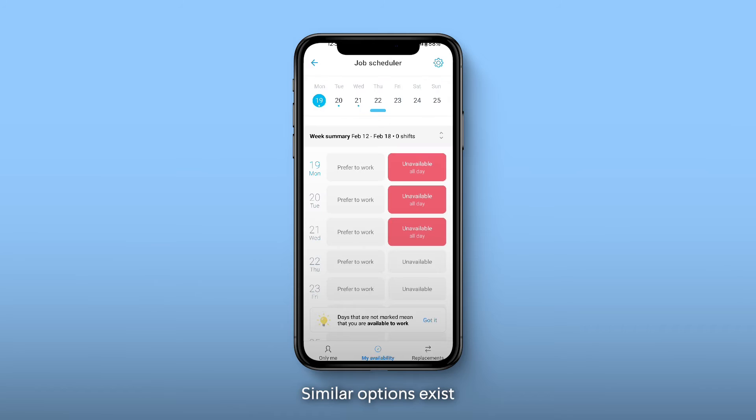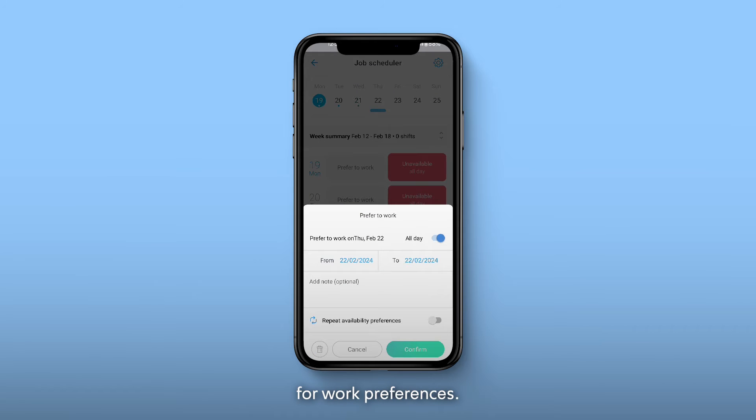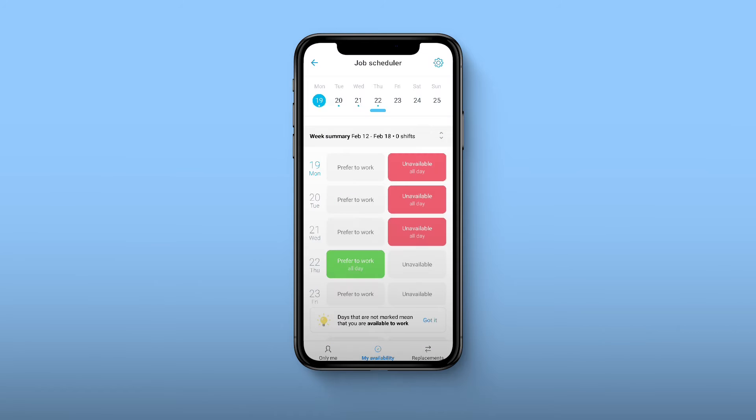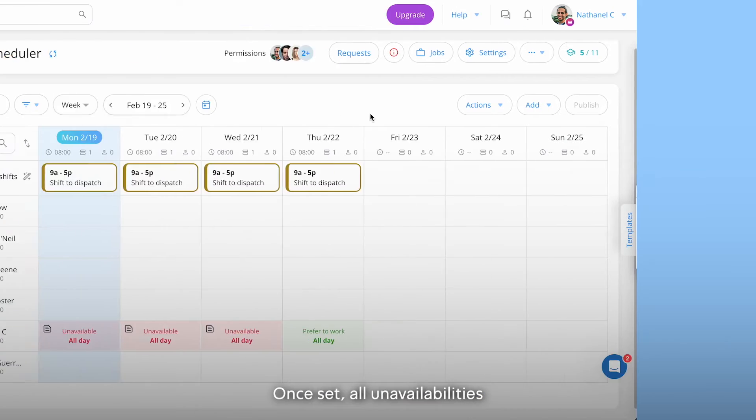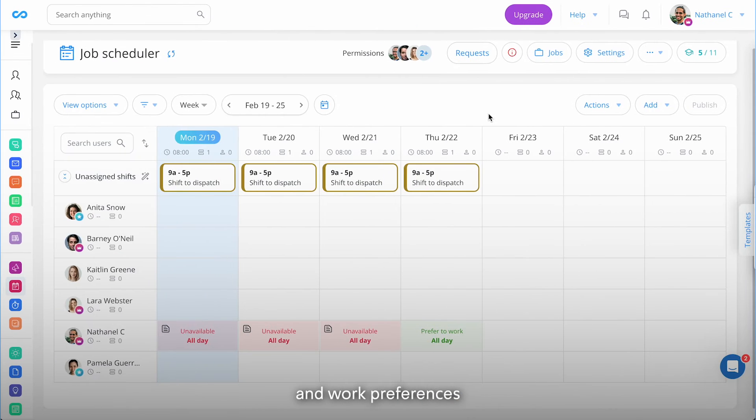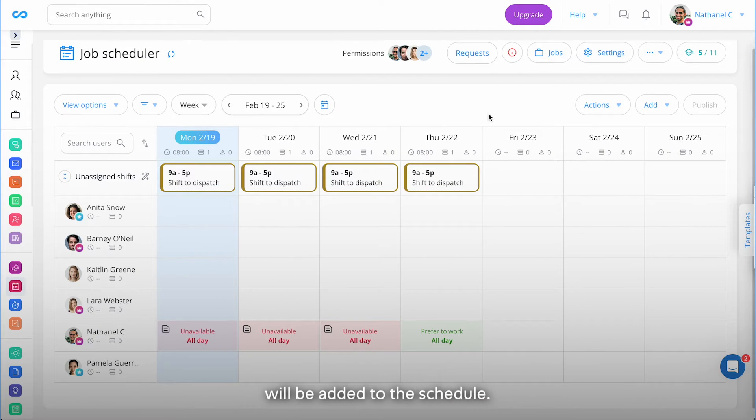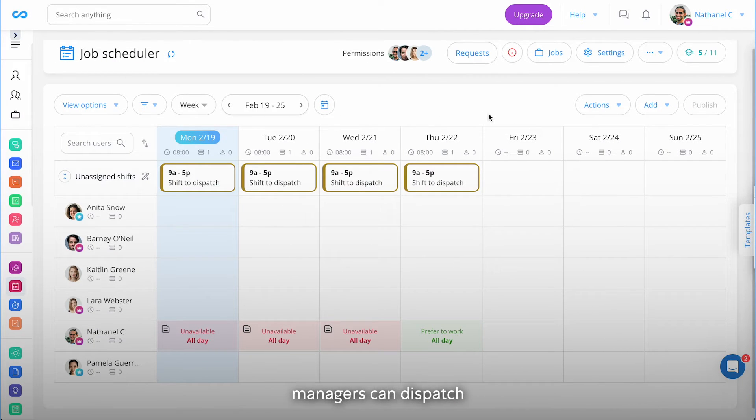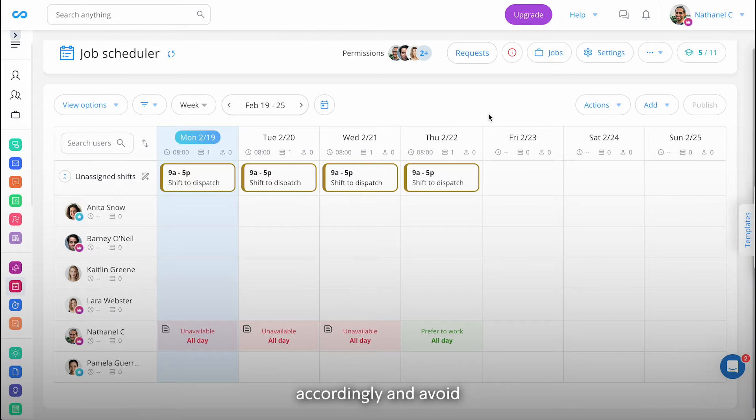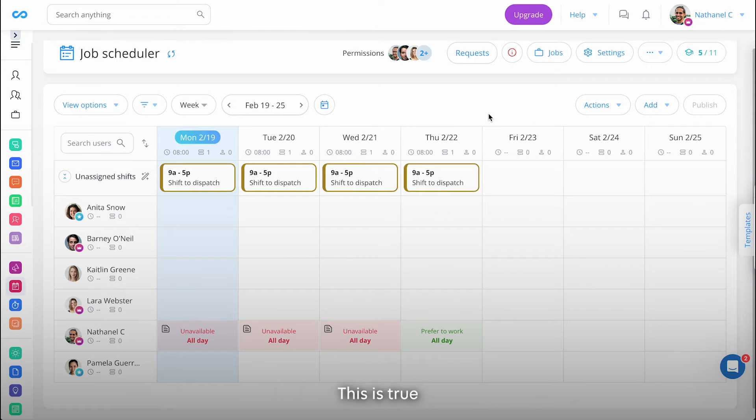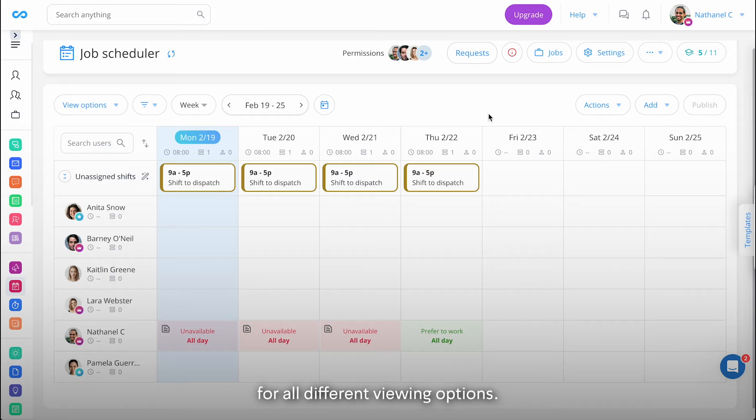Similar options exist for work preferences. Once set, all unavailabilities and work preferences will be added to the schedule. This is so all the relevant managers can dispatch accordingly and avoid making scheduling mistakes. This is true for all different viewing options.